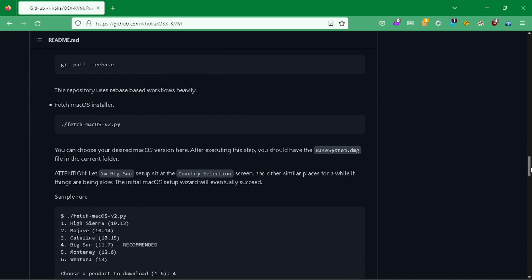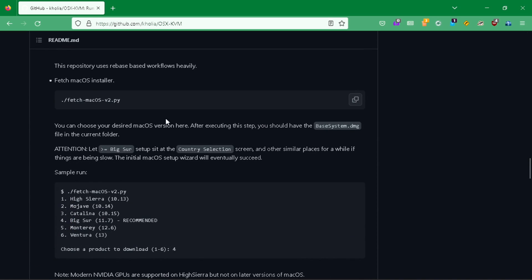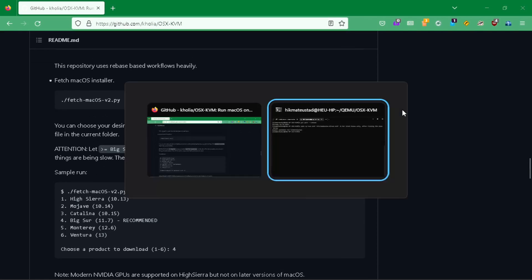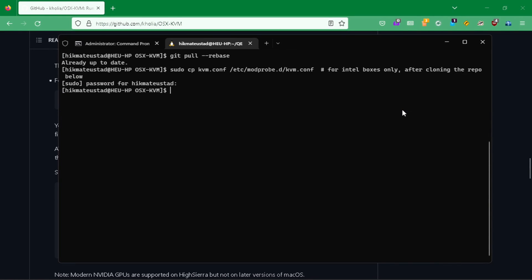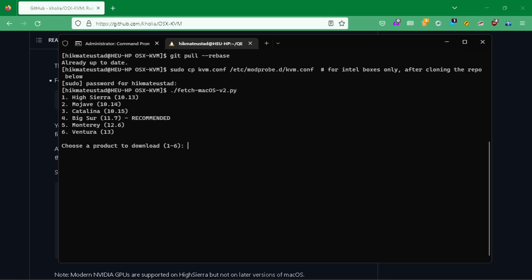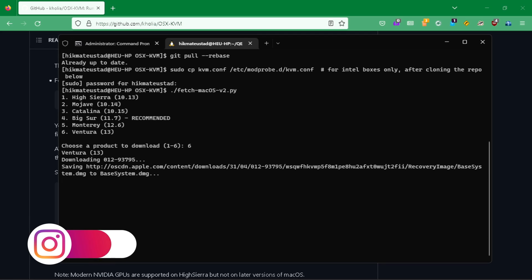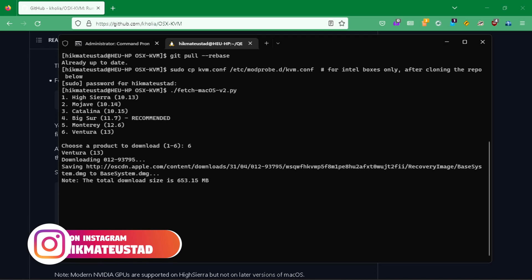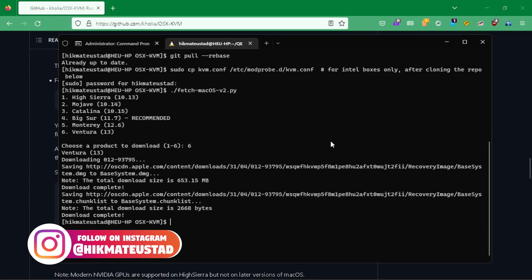Now we are going to fetch the macOS installer by running the script. The options presented are six total, and we are going to choose option 6 because I'm going to show you Ventura. The download is now complete.